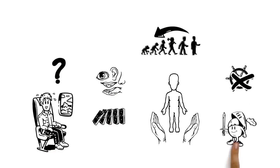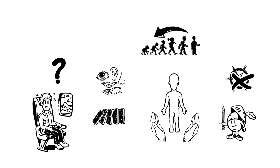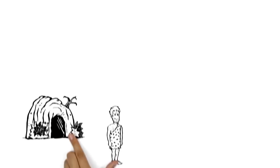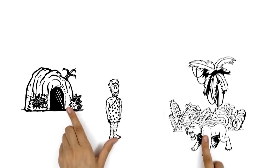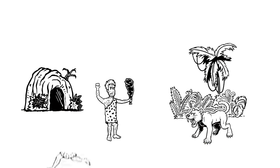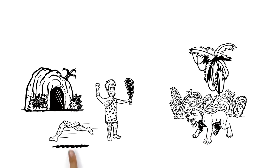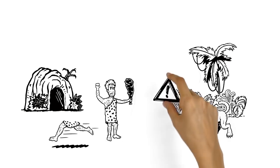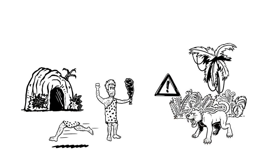Hormones such as adrenaline are released. Picture a caveman who meets a saber-toothed tiger. In an instant, he has to be able to fight or flee. His body recognizes the danger and immediately provides energy.